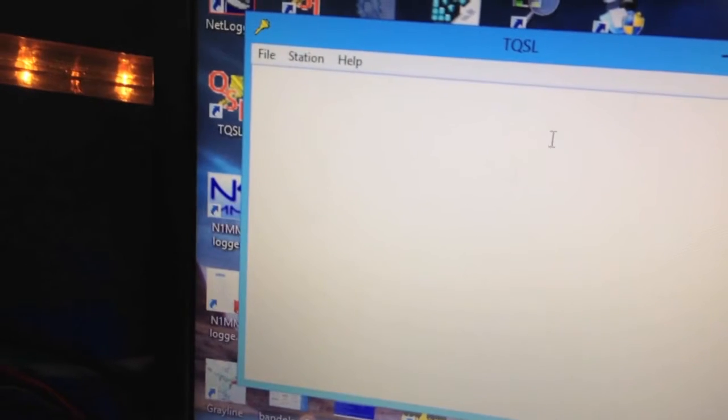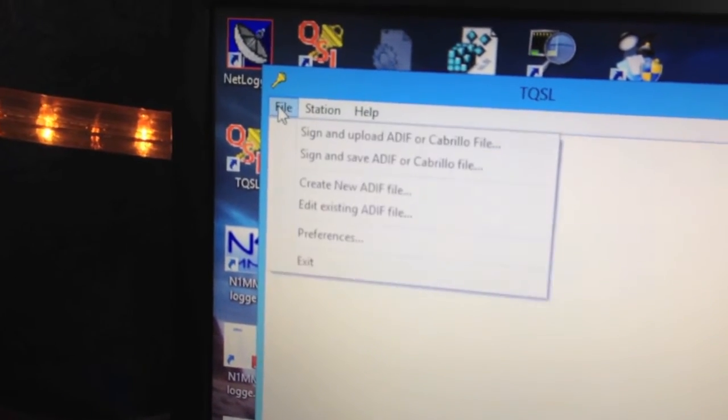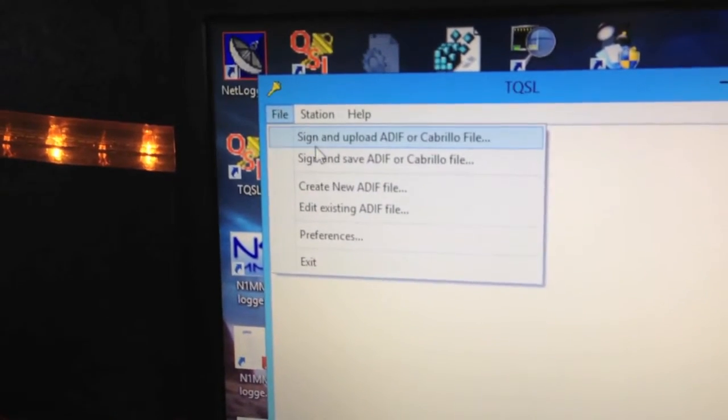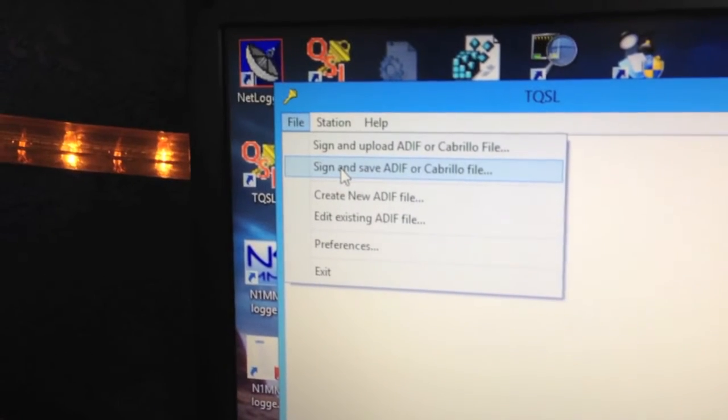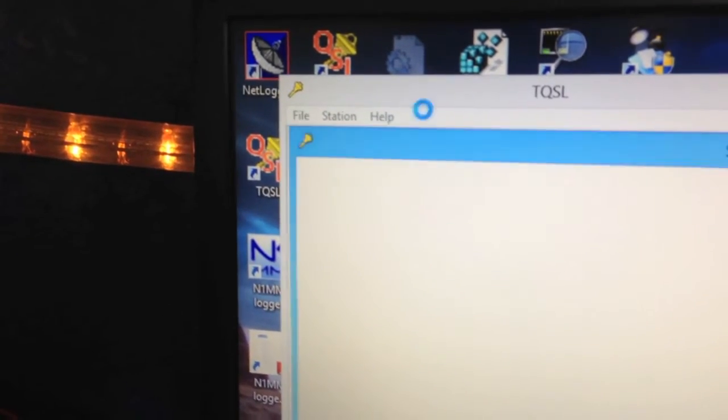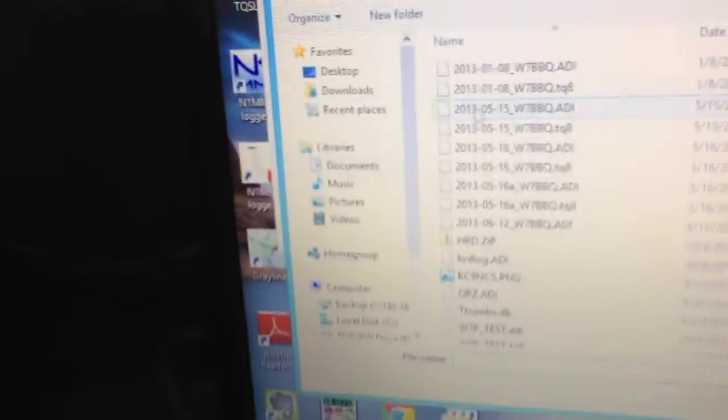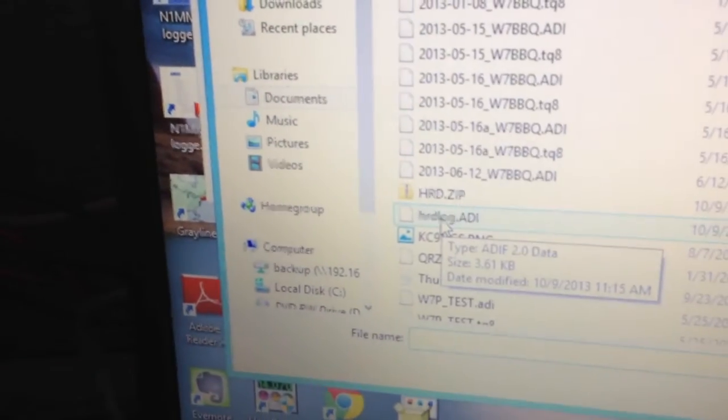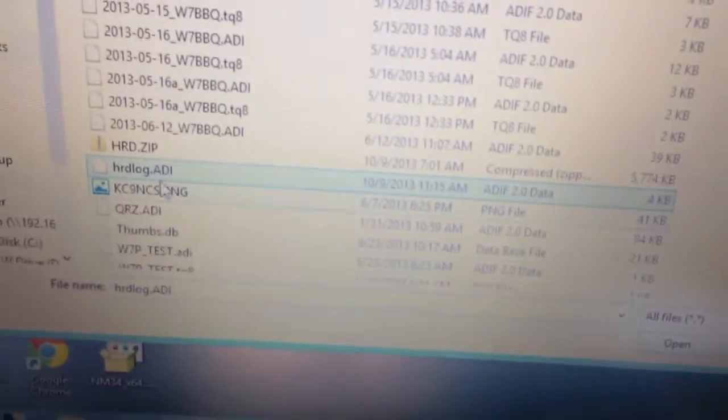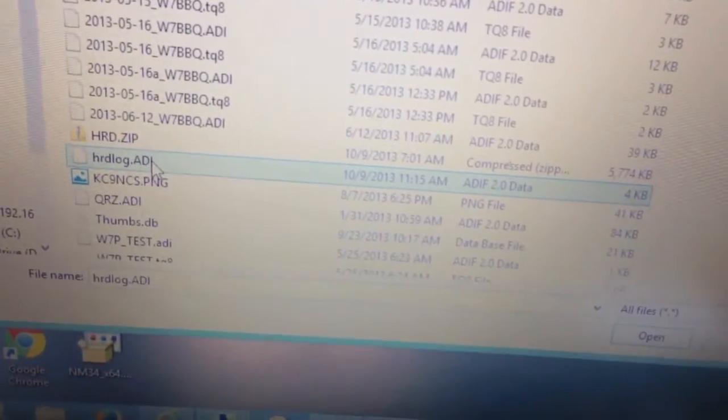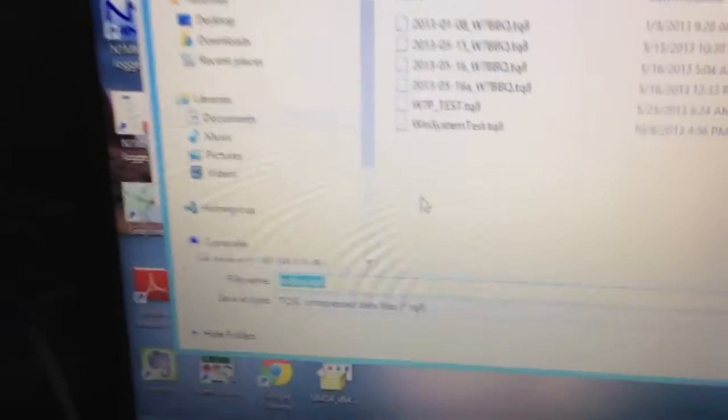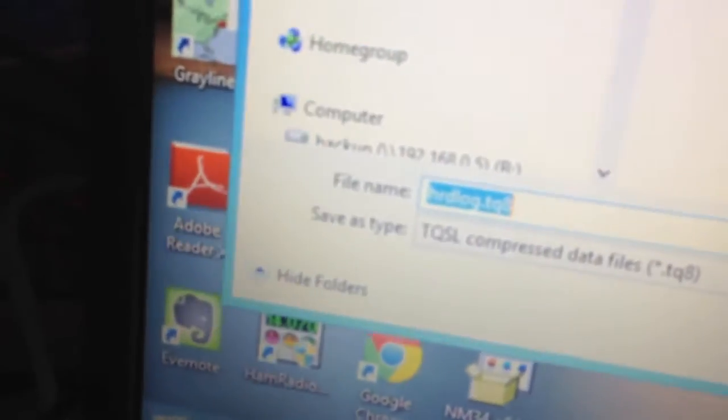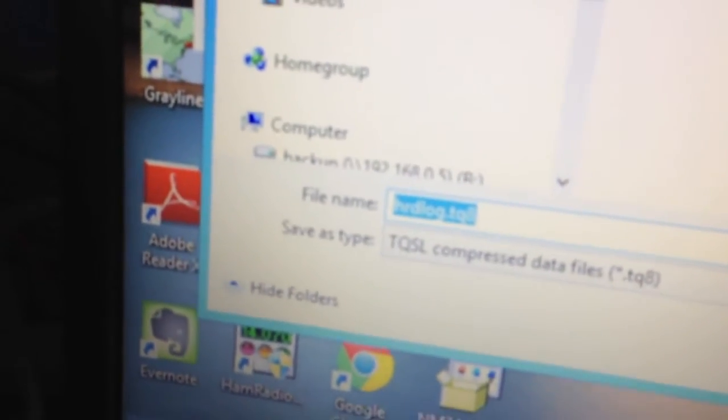Now we need to certify one of these, or sign and save the ADIF file that we just exported from Ham Radio Deluxe Logbook. So we want to select a file, this is the one we just did. You can double click on it, or you can click the Open button.